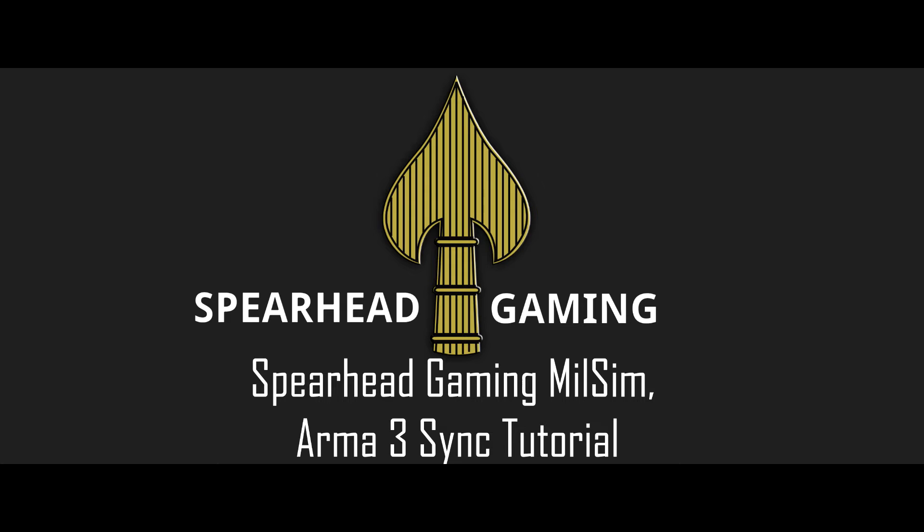There are two things you will need to do this: Arma 3 Sync and Java Runtime Environment 7. Annotations will link you to these things, there will also be links in the description.